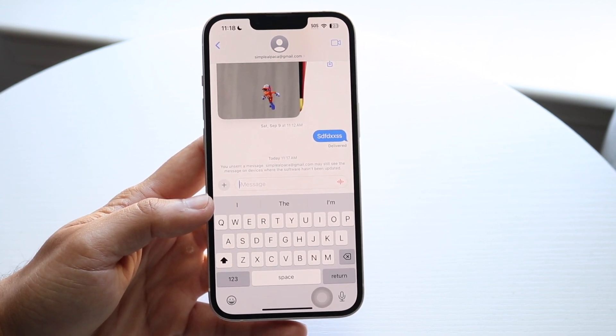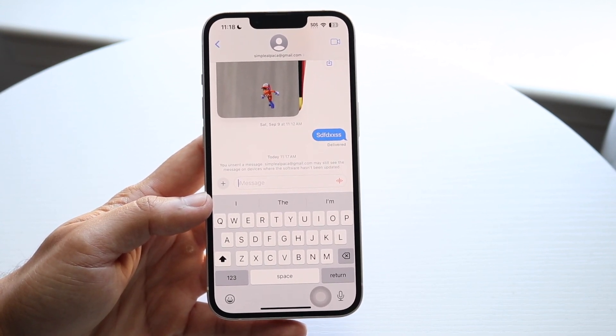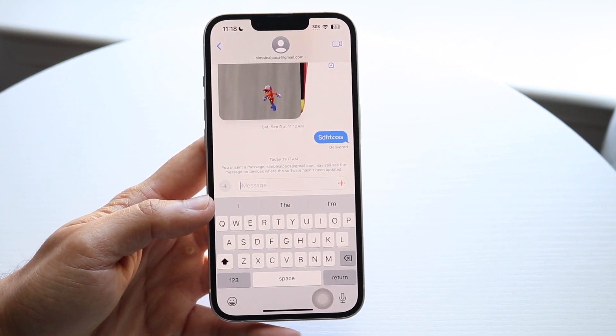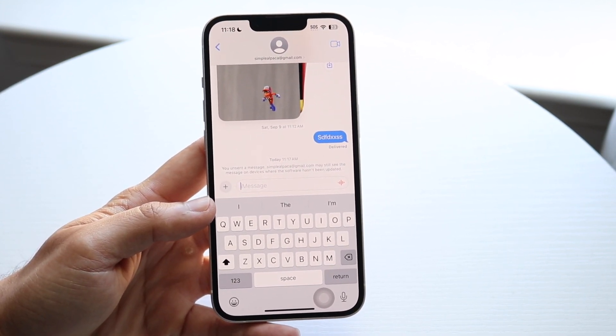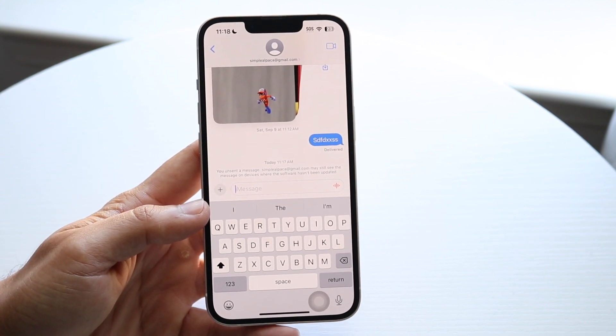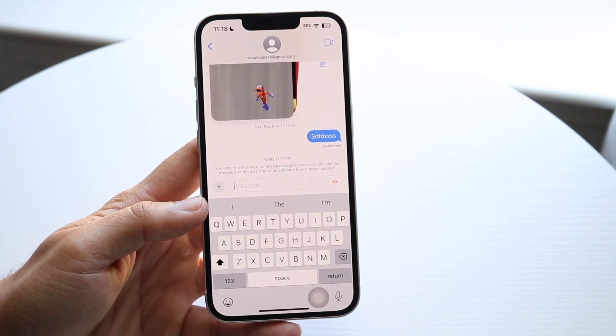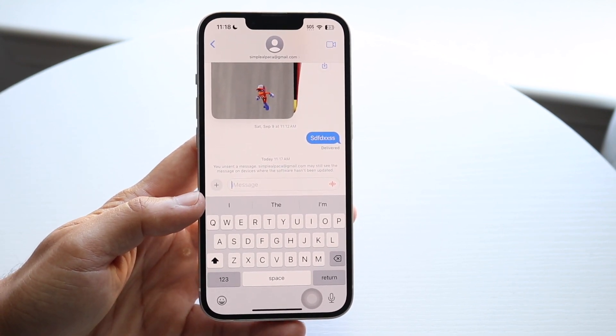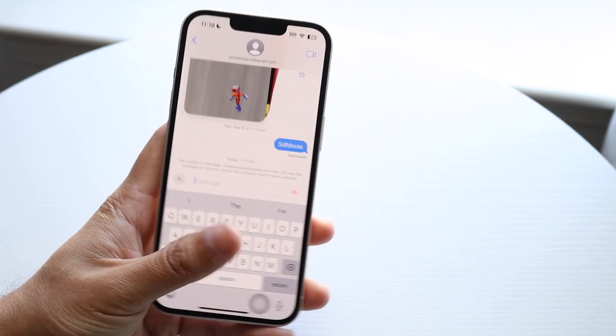But if you recently sent a message, you should be able to hold it down, click Undo Send, and that's a way to kind of fix it for the most part. So that's basically how it's done.